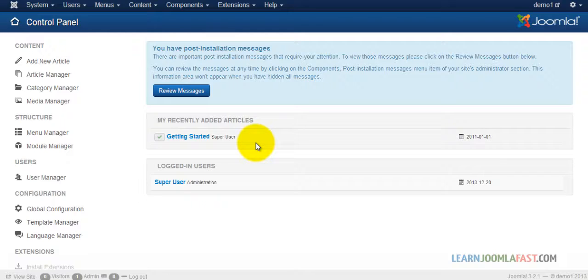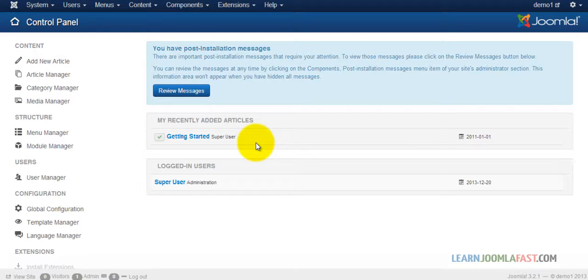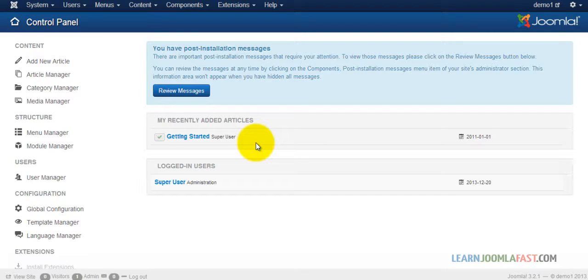When I started creating websites with Joomla several years ago, I didn't have any information out there to help me, so I had to learn through trial and error. There were several times that I started working on my website and I accidentally clicked something and the whole site was destroyed. I was panicking like, 'Oh my goodness, what am I gonna do?'